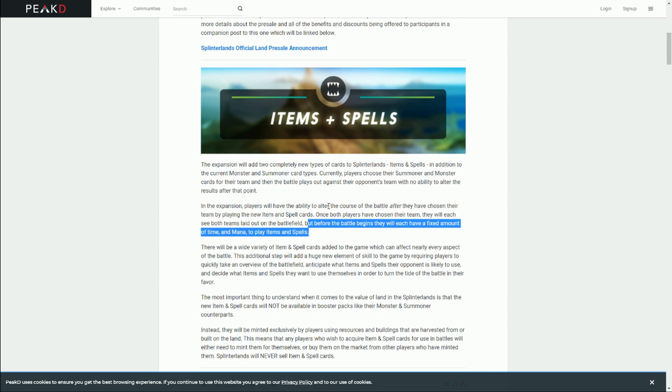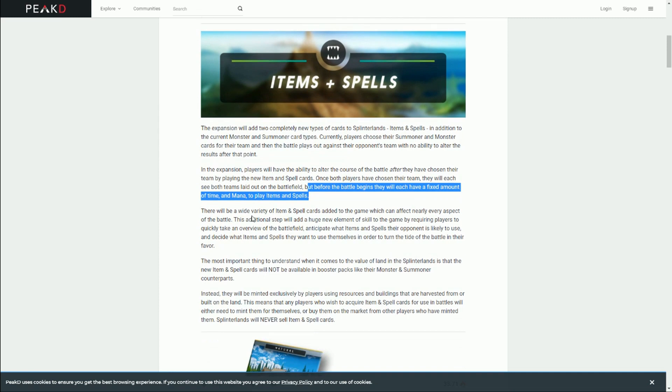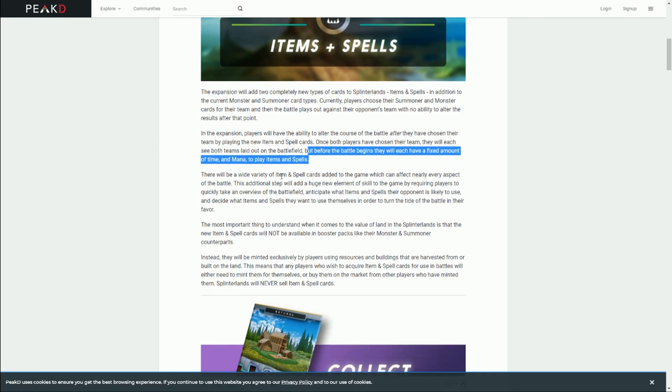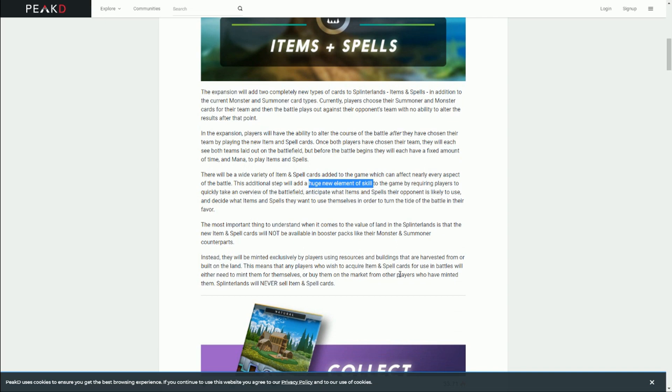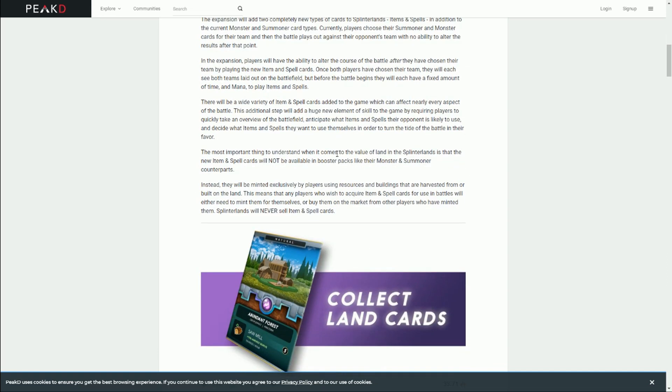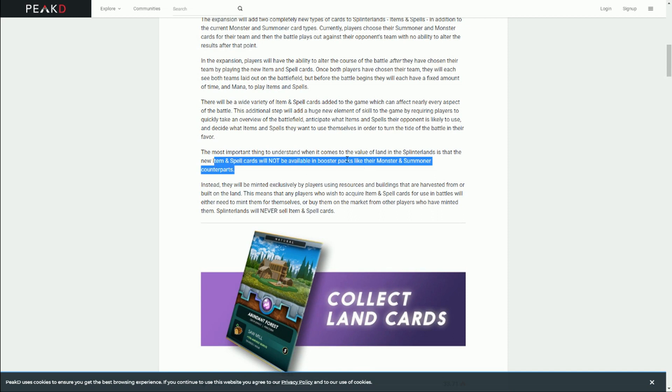These cards you can play after you've done your first strategy by choosing your creatures, your monsters, and your summoner. Now you can choose items and spells to try and optimize the cards you've chosen or try and nullify some of the advantages that the opponent has. This will create a huge increase in elements of skill, and it's time-based, so you have to do this quickly.